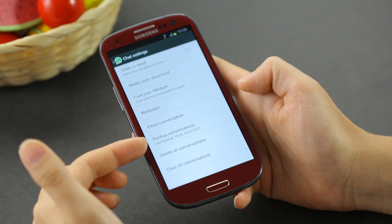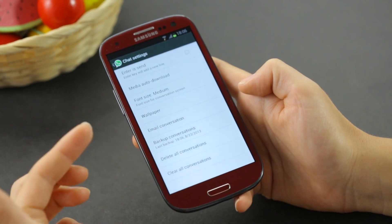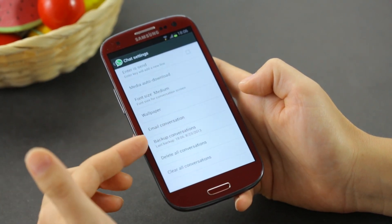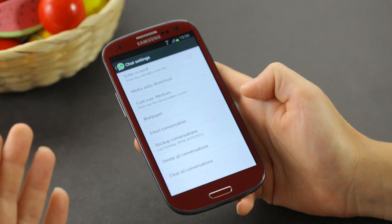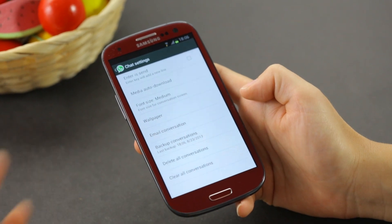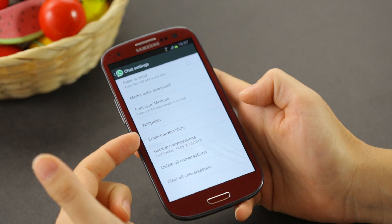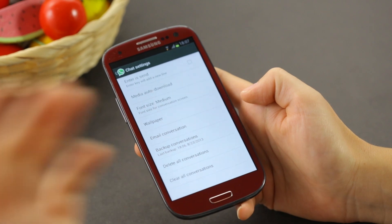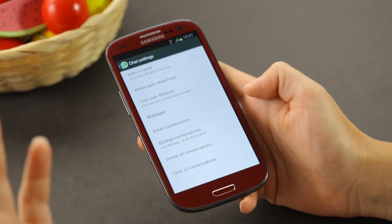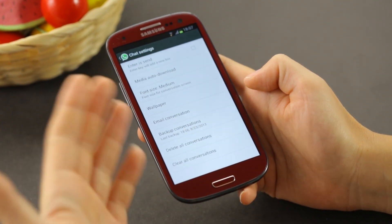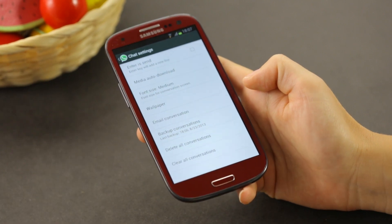It will also show you the last time that it was saved. If you ever need to save a conversation and you're worried it could be deleted, you can always email it to yourself at your normal email address, accessible from your phone or your PC.